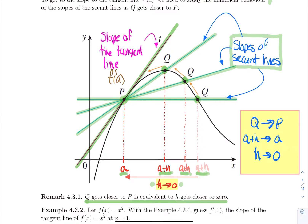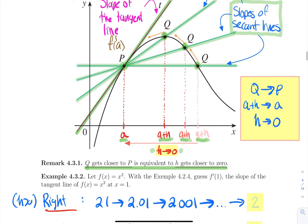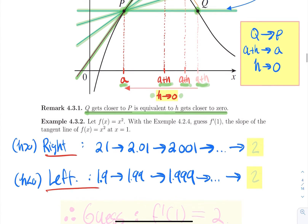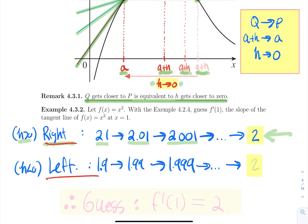Studying the numerical behavior of those slopes of the secant line leads us to the slope of the tangent line. For the function f of x equal to x squared, if we had to guess the value of the slope of the tangent line at x equal a, by choosing neighboring points at 1.1, 1.01, and 1.001, we got the secant slopes to be 2.1, 2.01, and 2.001. So these numbers are obviously getting closer to two.